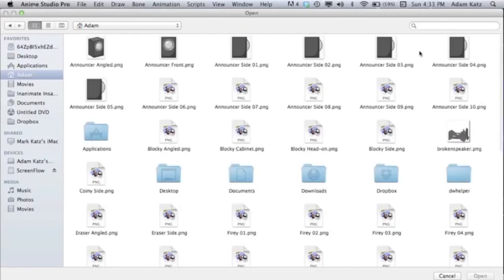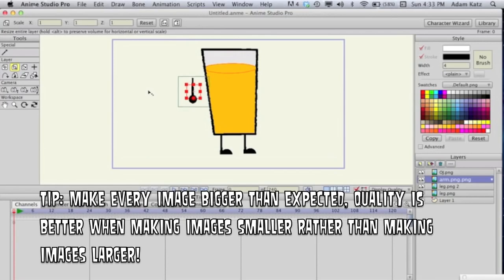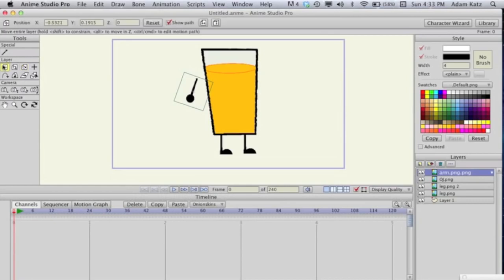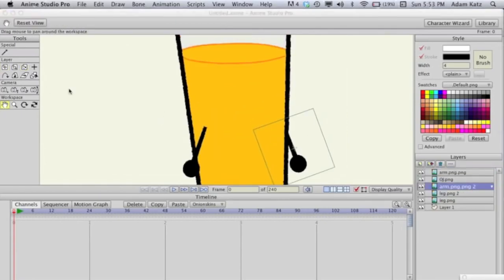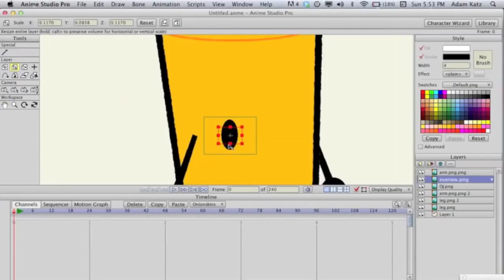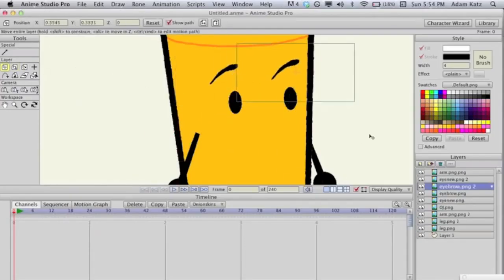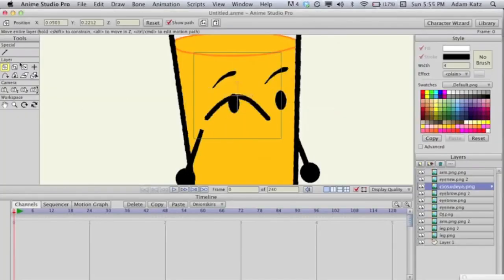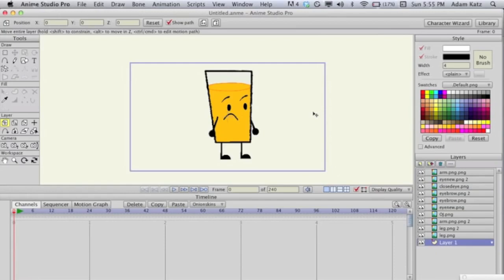Now open up the arm image you made. Once again it's way too big, so size it down, use the rotate tool to position it, and put it above the OJ layer so it appears in front. Repeat this for every limb on your character, and voilà — here's OJ, the character is complete.